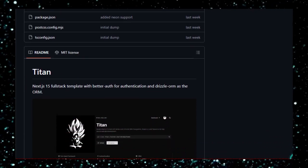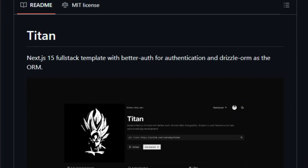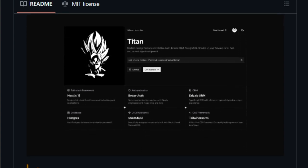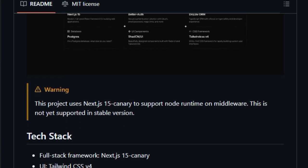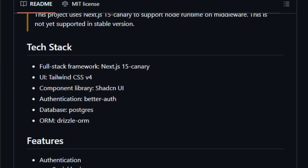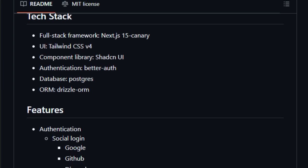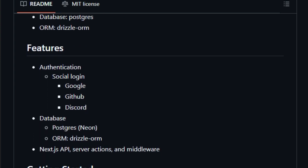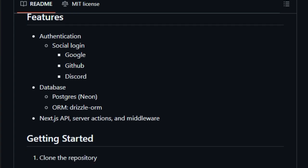For authentication, Titan employs BetterAuth, providing a robust and secure authentication system out-of-the-box. It supports social logins including Google, GitHub, and Discord, simplifying user onboarding. The integration with Drizzle ORM and PostgreSQL ensures a type-safe and efficient database interaction layer, promoting maintainable and scalable data management. Additionally, Titan leverages Shadcn UI, a component library offering accessible and customizable UI components. The template is also configured with Bun, a modern JavaScript runtime, for faster package management and development server startup times. In summary, Titan's unique combination of the latest Next.js features, advanced authentication, modern styling, and efficient tooling makes it a standout choice for developers seeking a comprehensive full-stack template.